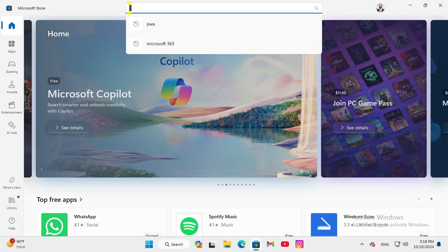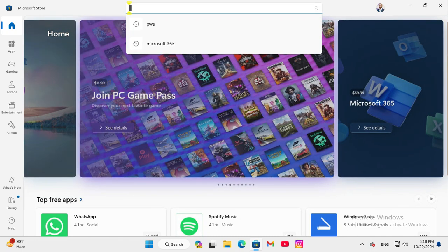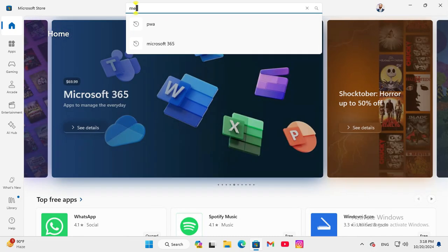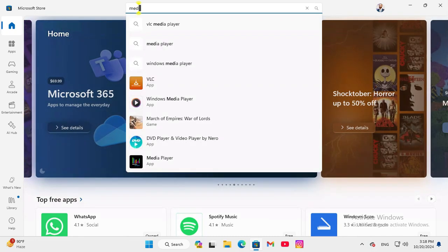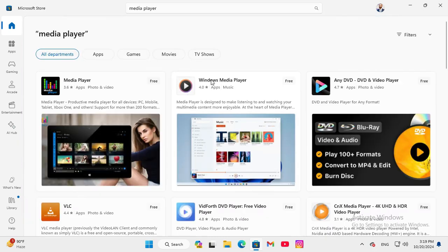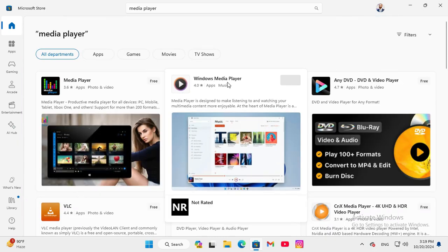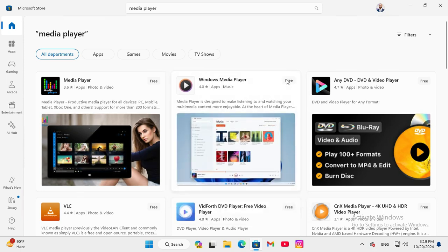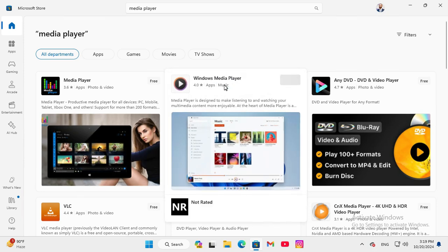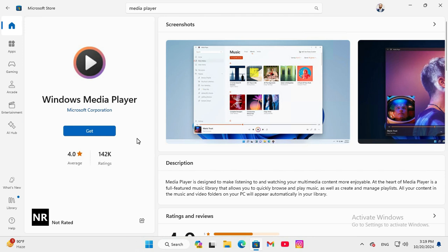In search box type media player, click on media player, you will find here media player and this app is free, just click on the app and click on get button here.